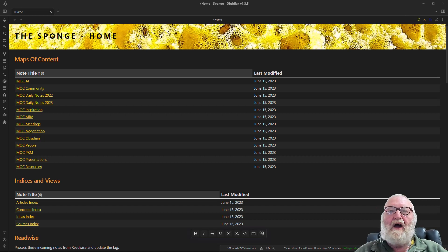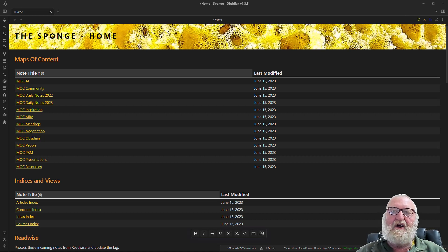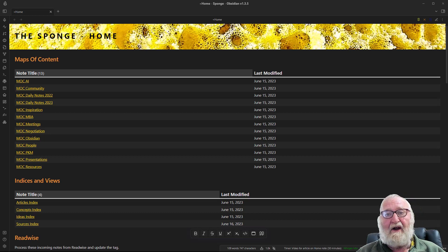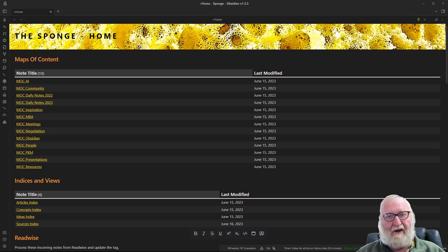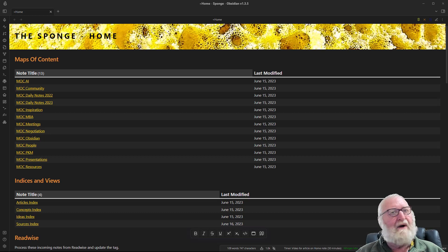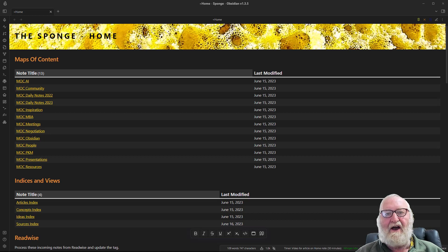Finally, if you've set your home note up you can have it automatically load when Obsidian starts up using a couple of community plugins again. One is called the Home Page Plugin and the other one is called Workspaces Plus Plugin. So I hope you've enjoyed this and it inspired you to go and make a beautiful home note and work of art. Good luck to you and I'll catch you next time. Cheers!